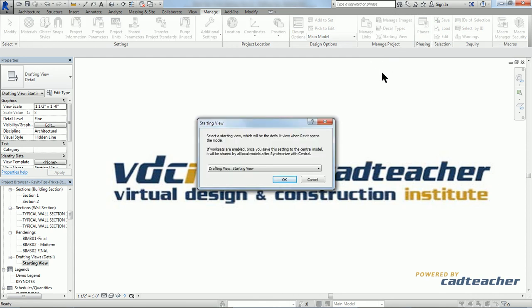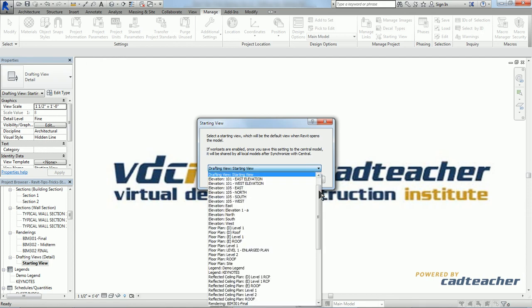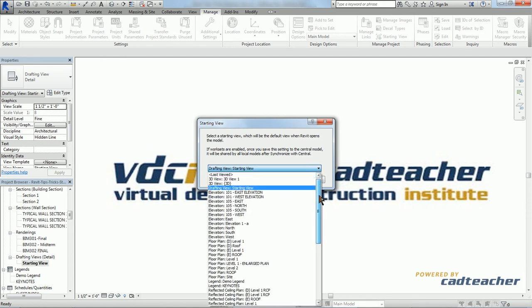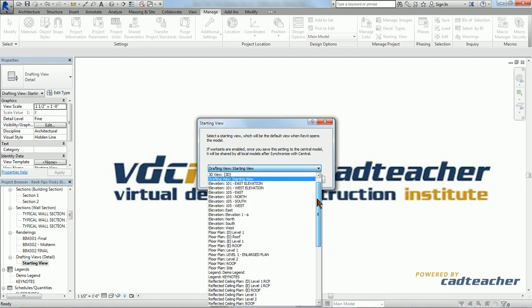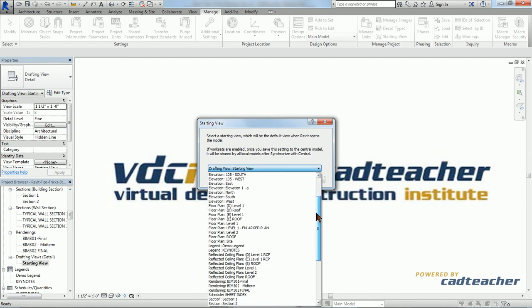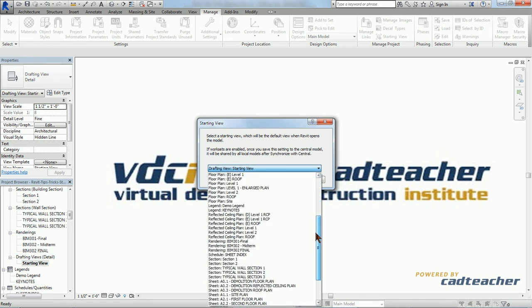This brings us to a drop down of all the views within our project. As you'll see, we can make any view we'd like our starting view.